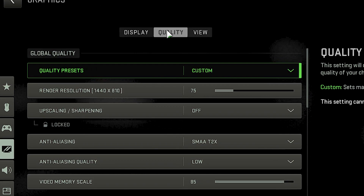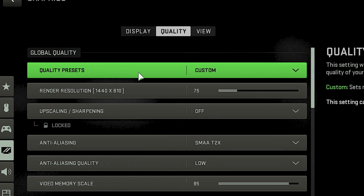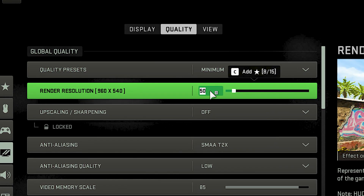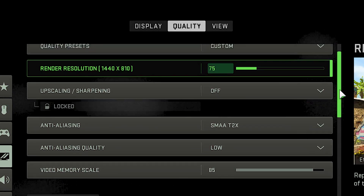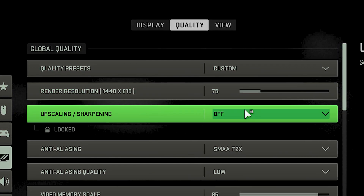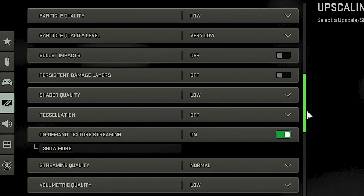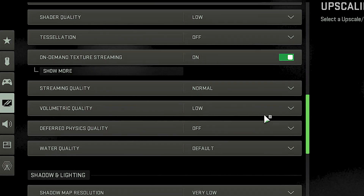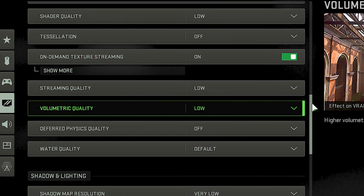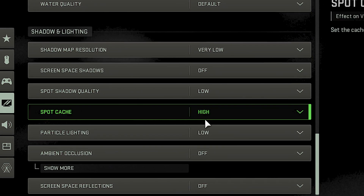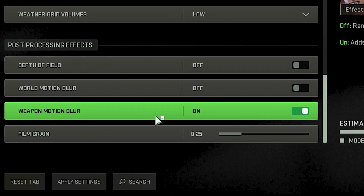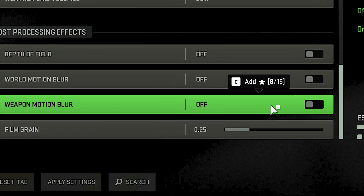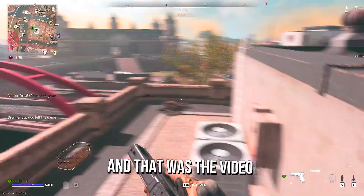Now, select the Quality tab. Under Quality Preset, select Minimum. In Render Resolution, select 75. Under Upscaling Sharpening, select Off. Now, scroll down and under Streaming Quality, select Low. Then, scroll down and under Spot Cache, select Low. Now, scroll down and disable Weapon Motion Blur. Finally, click on Apply Settings. And that was the video.